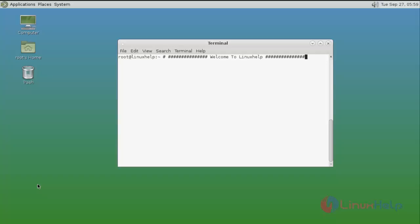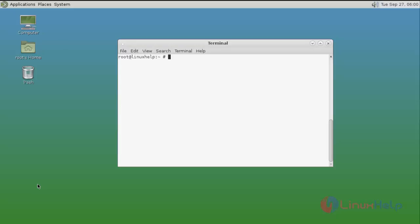Hello friends, welcome to Learn a Self tutorial. Today I am going to show how to install Tomcat on FreeBSD. Before starting the installation, first update your repository by using the 'pkg update -f' command. Type the command and press Enter.